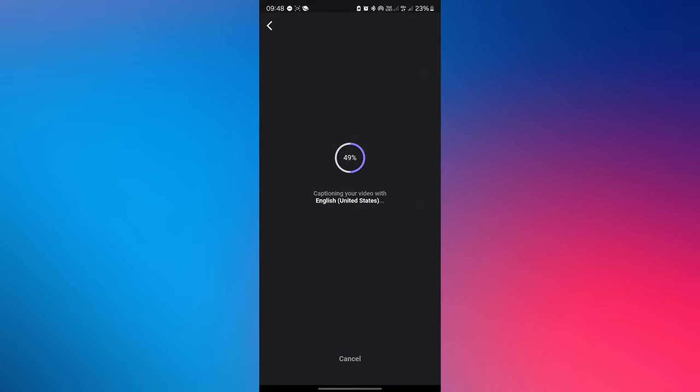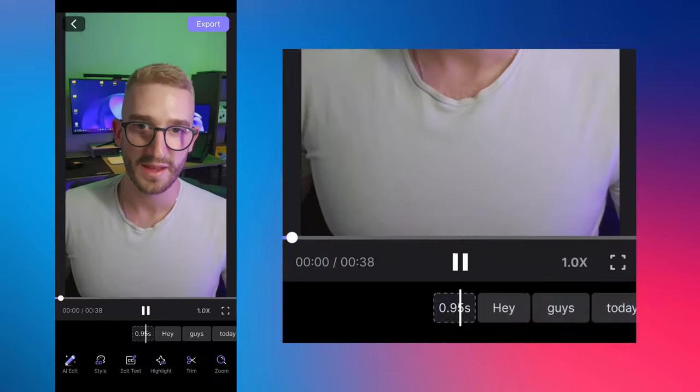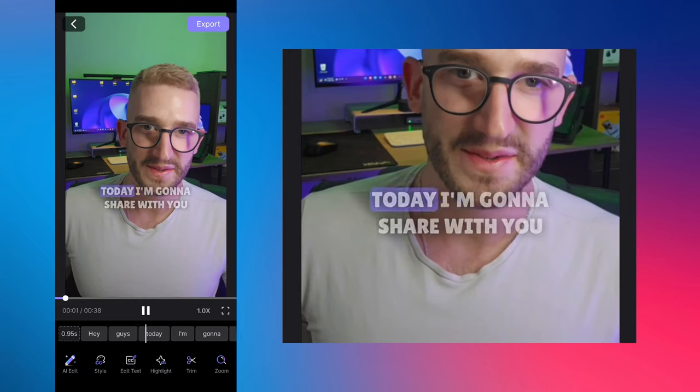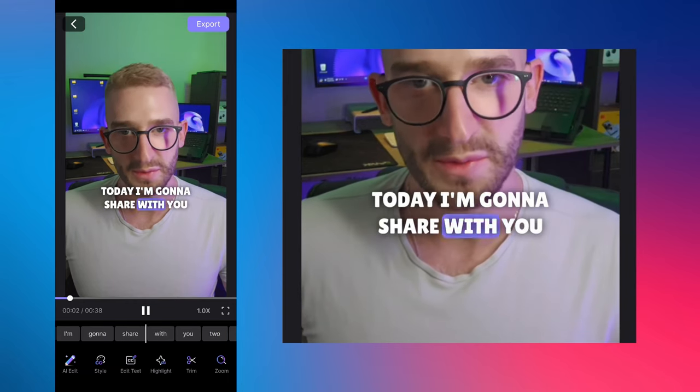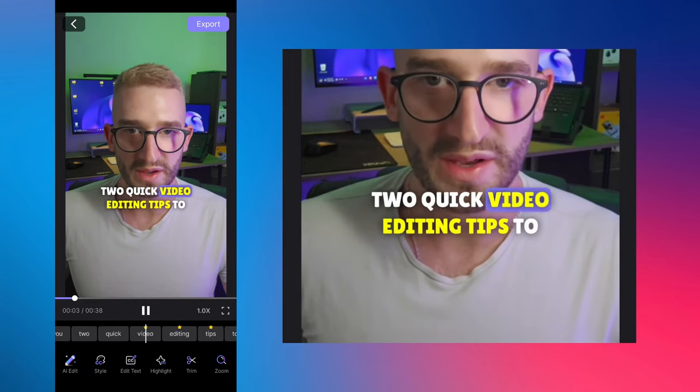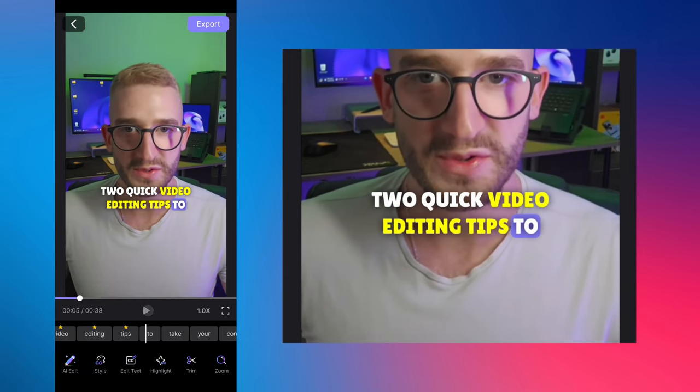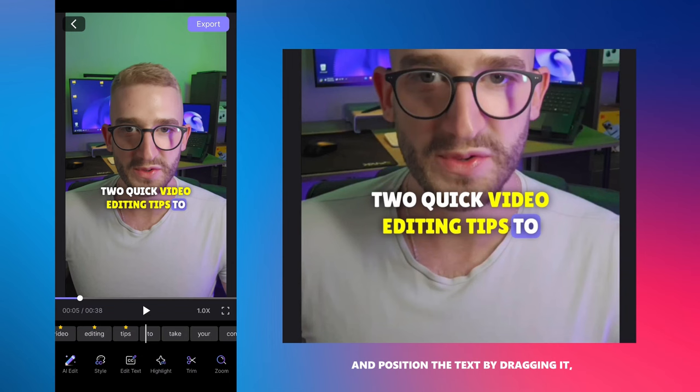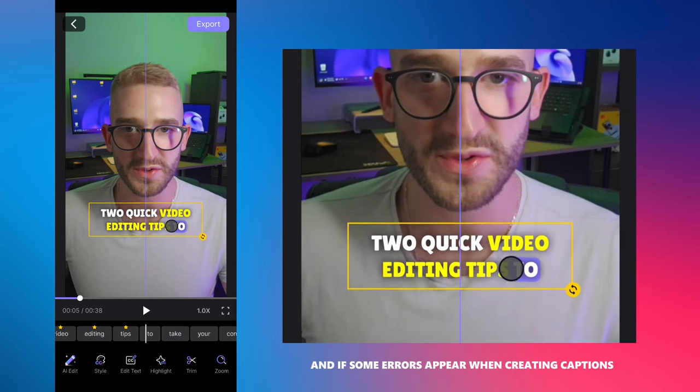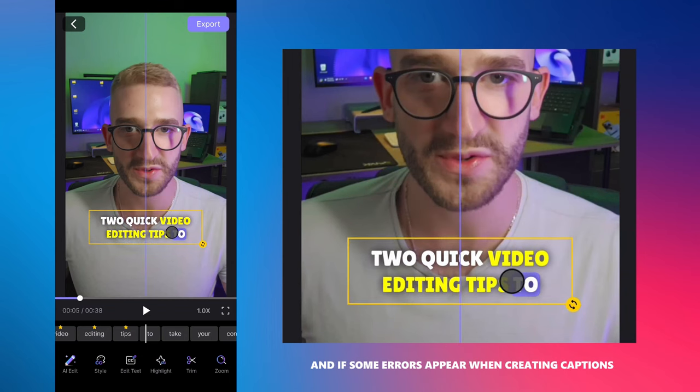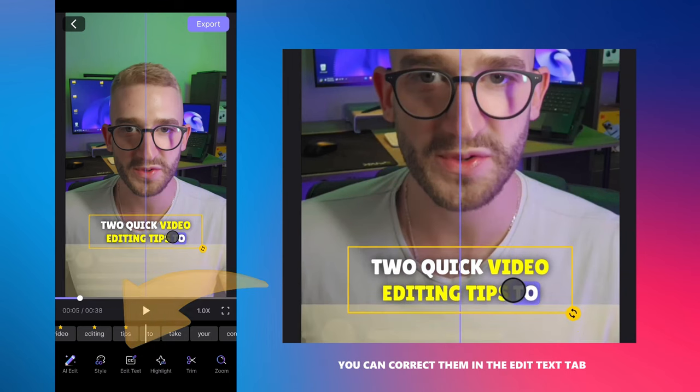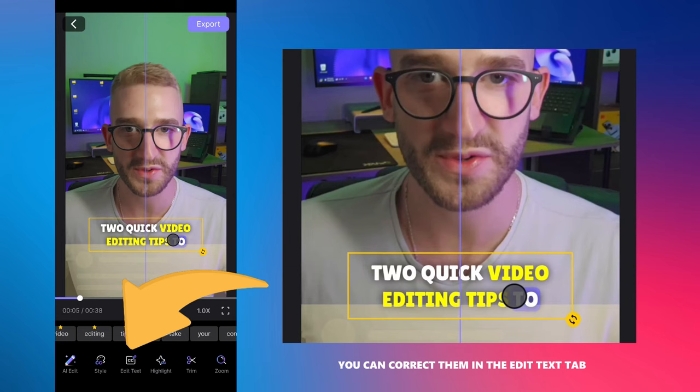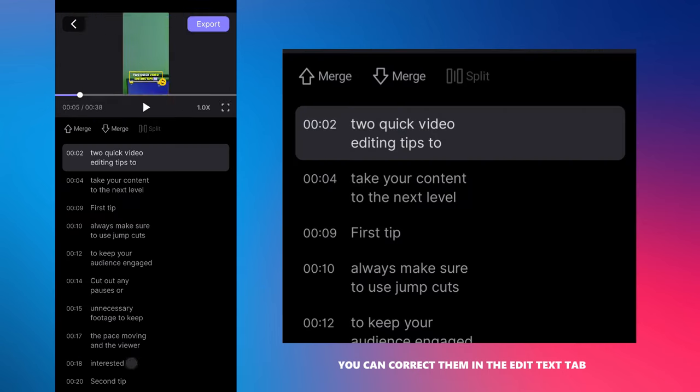For now, my video looks like this. Hey guys, today I'm gonna share with you two quick video editing tips. You can easily move and position the text by dragging it. And if some errors appear when creating captions, you can correct them in the edit text tab.